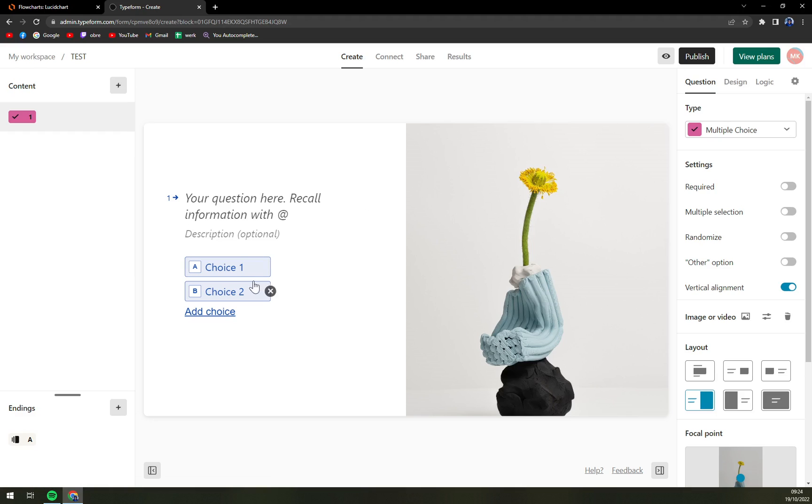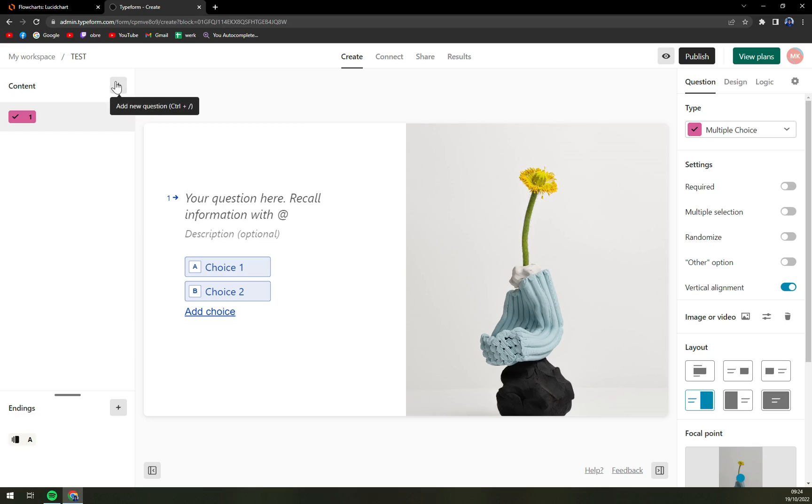This one is actually pretty nice, pretty basic, so we can go from there. We can just add a new question, change the background, and it's completely up to you.